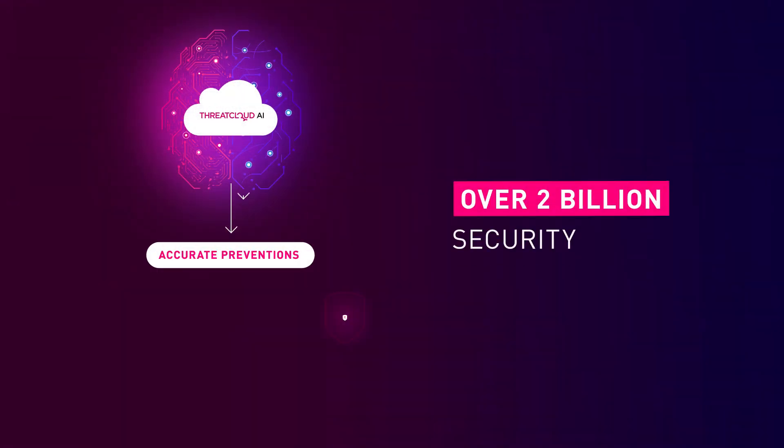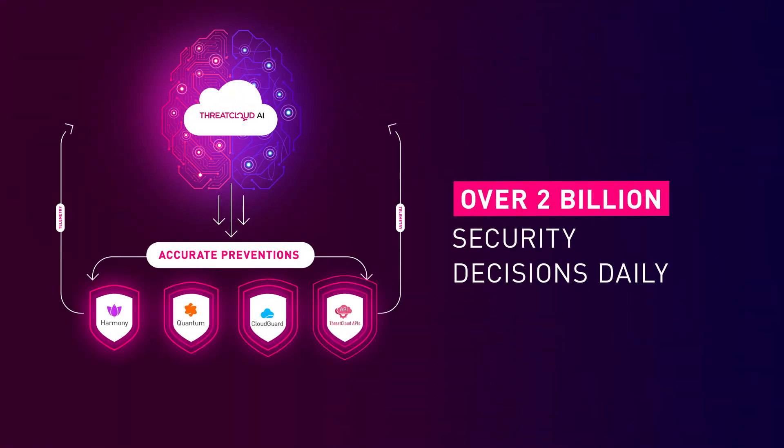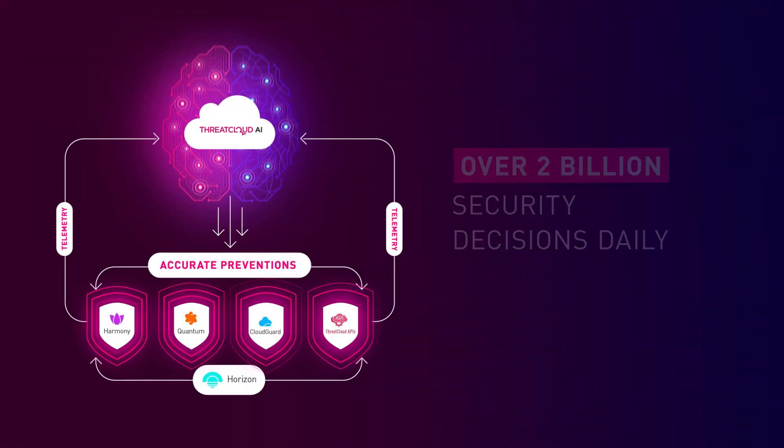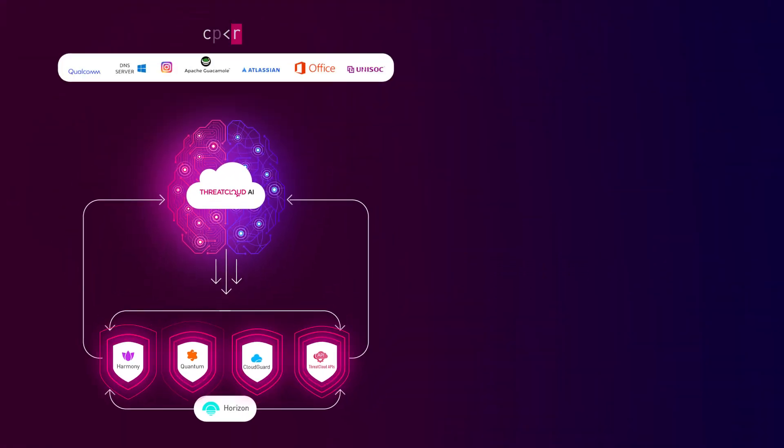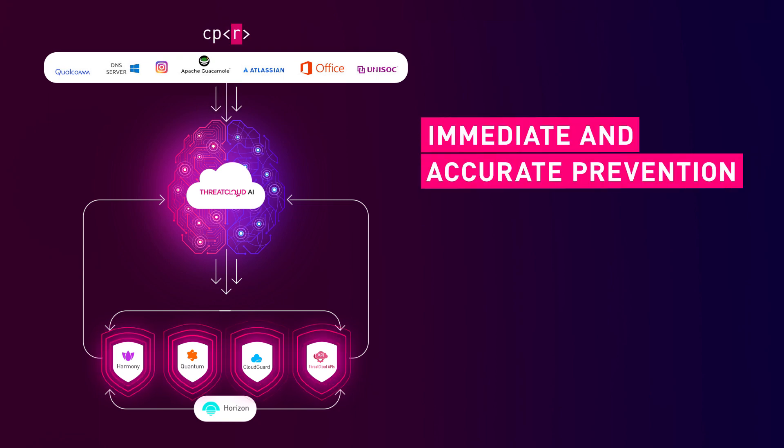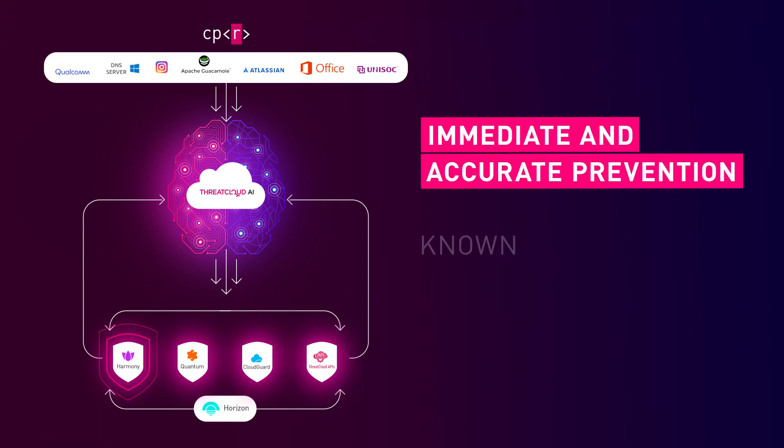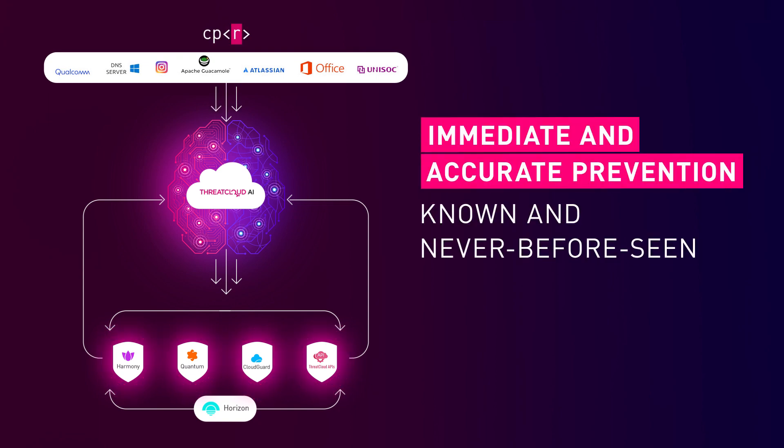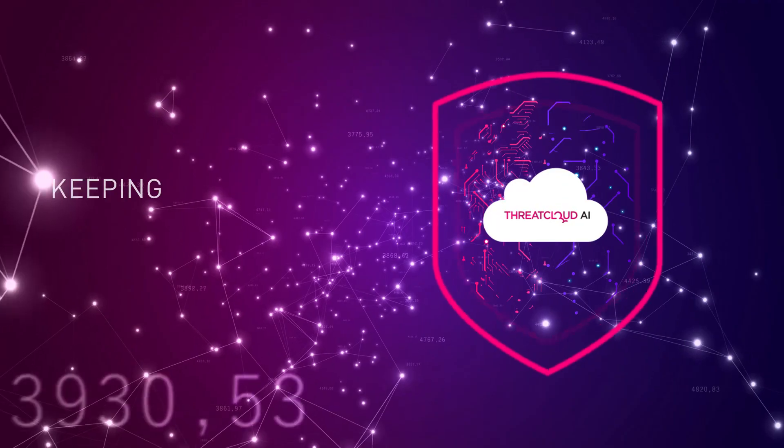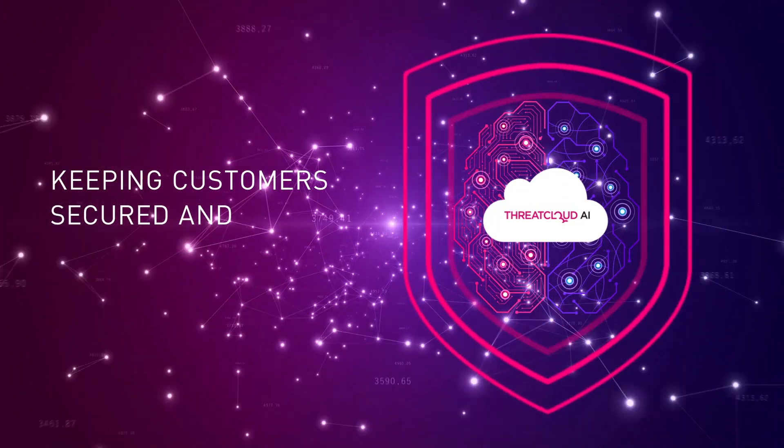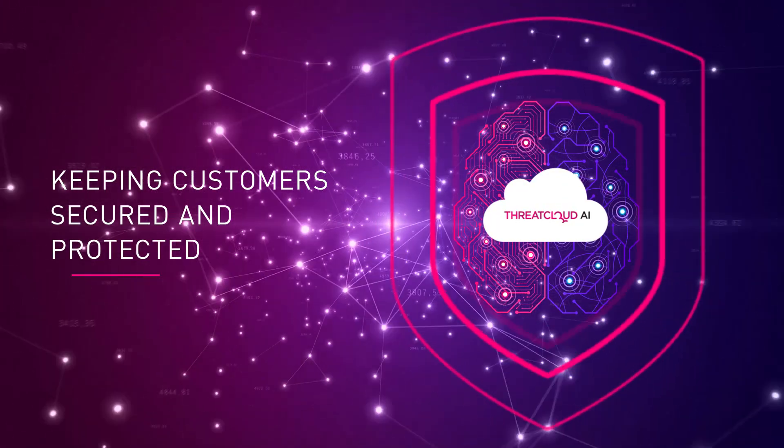With the ability to make over two billion security decisions daily, ThreatCloud AI provides immediate and accurate prevention against both known and previously unseen attacks, keeping checkpoint's customers secured and protected.